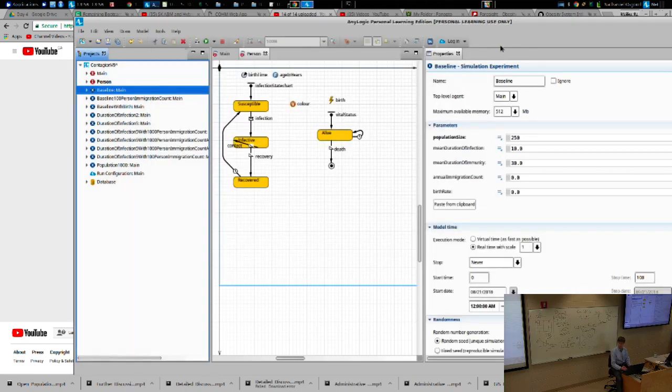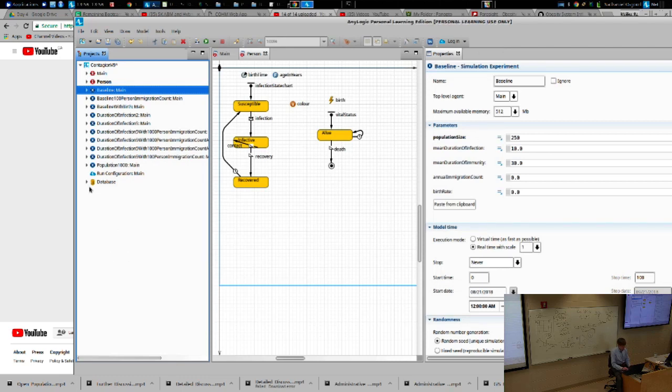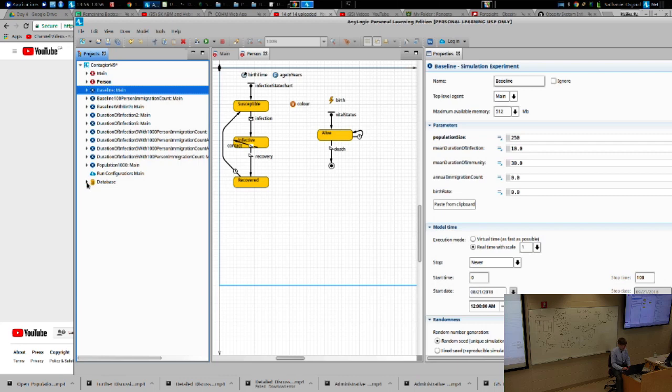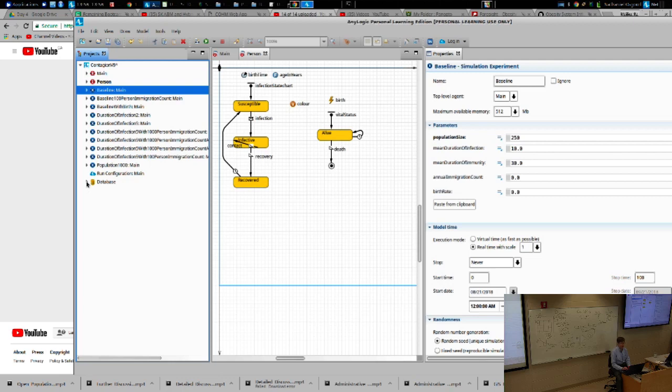Now, by appearance, nothing really obvious has happened, with one exception. This little database now has a little triangular thing next to it where it didn't before. And what that triangular thing indicates is there's something underneath it.